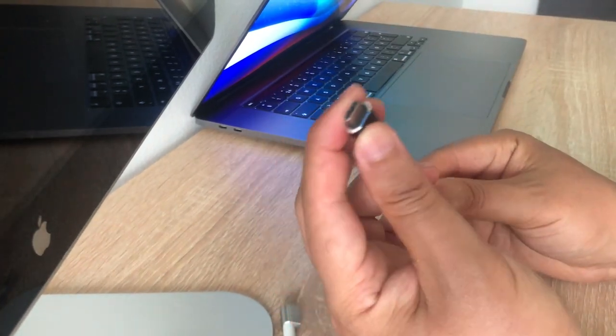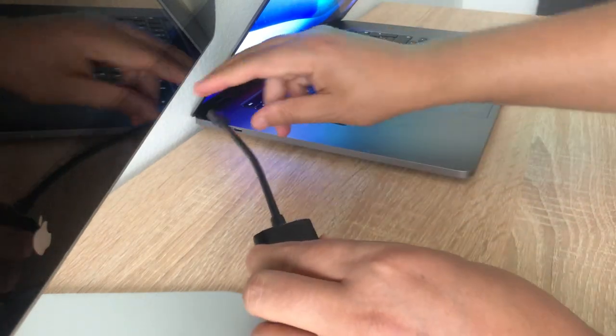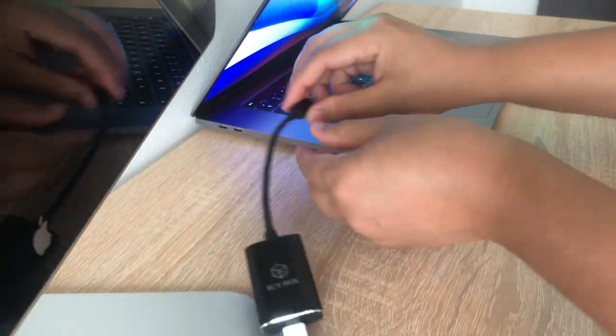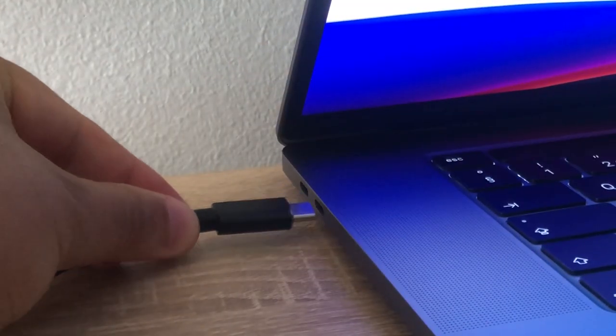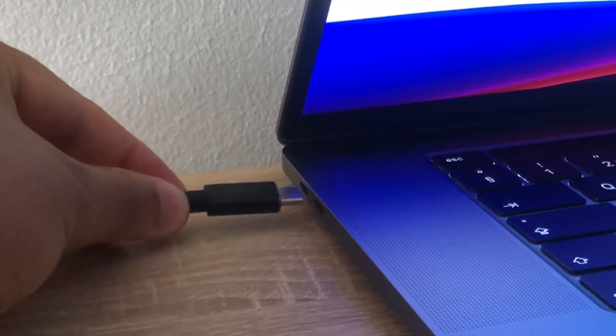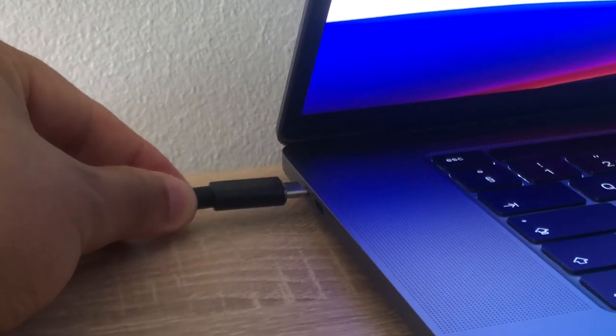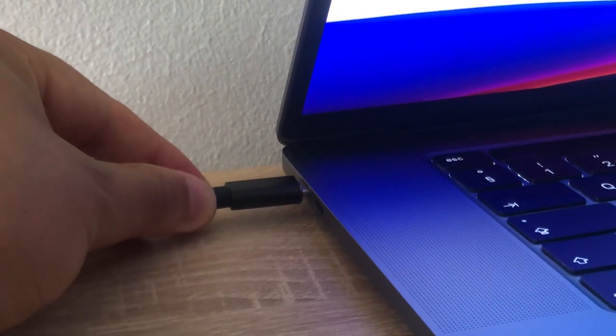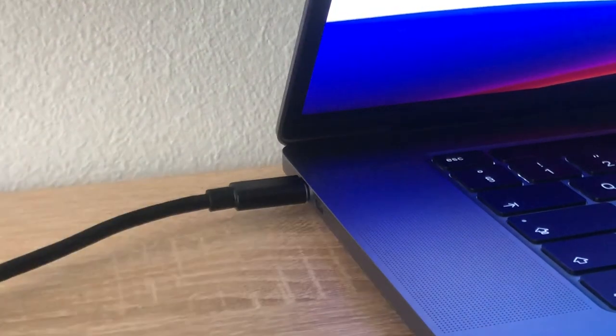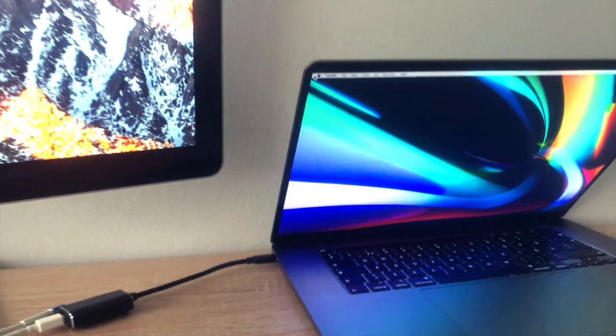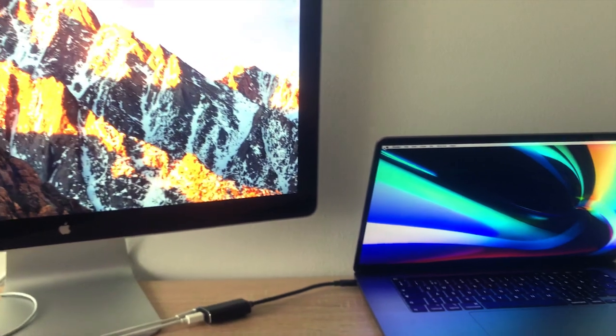And then, the USB Type-C part should be connected to our MacBook. Once this is done, in a matter of seconds, you should see the display turned on.